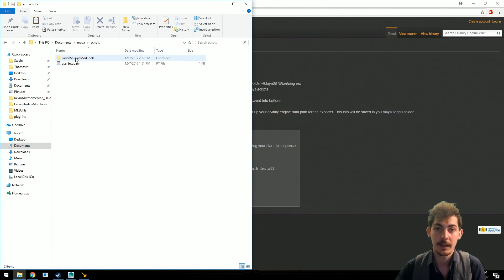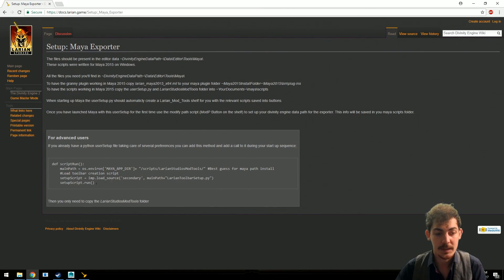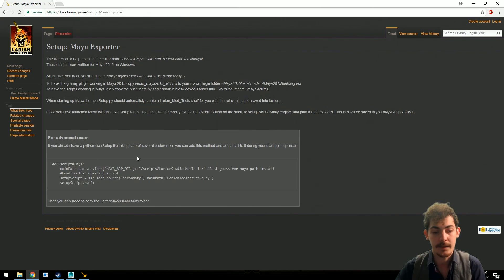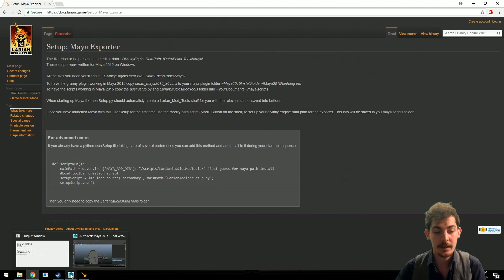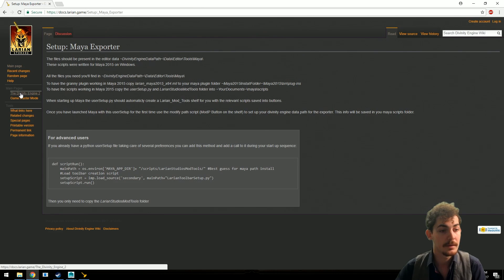If you're already working with Maya and have an existing user setup Python script, we provide a small bit of code showing which part you'll need to add into your personal user setup script. After that, just start up Maya, load the model, and you're ready to begin.